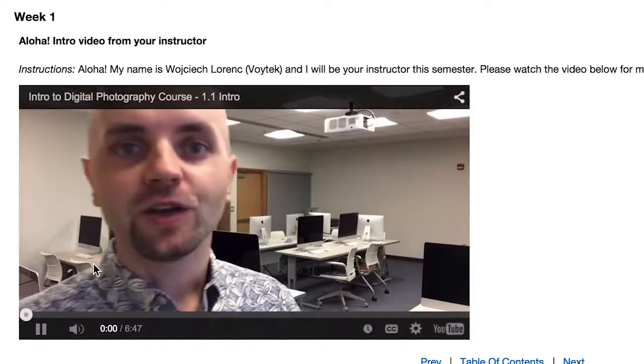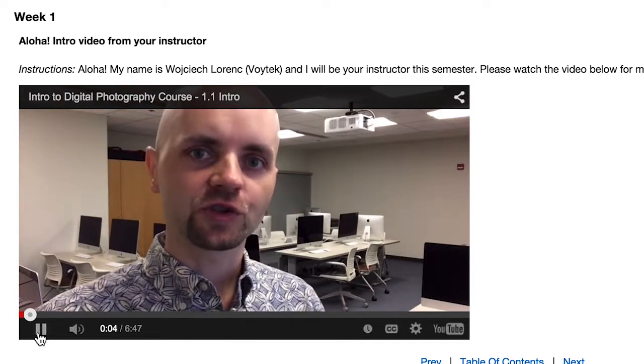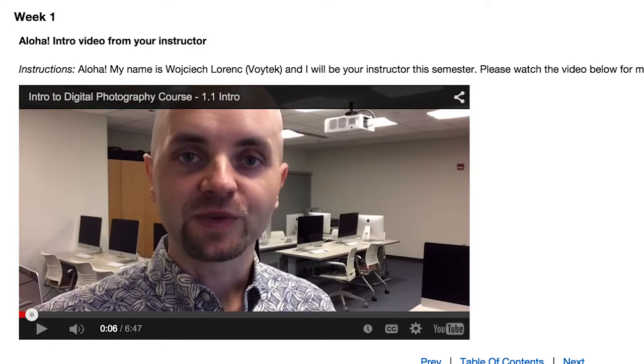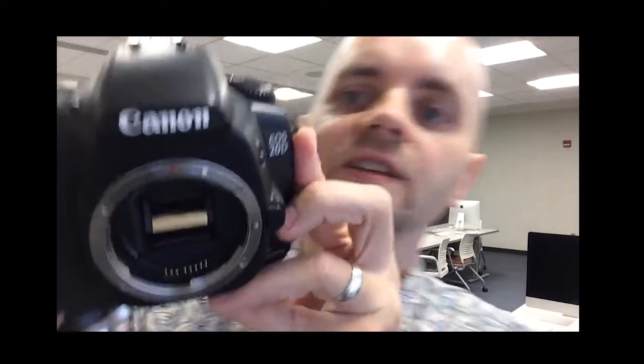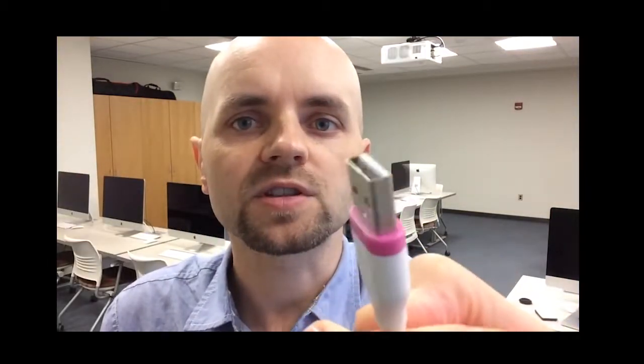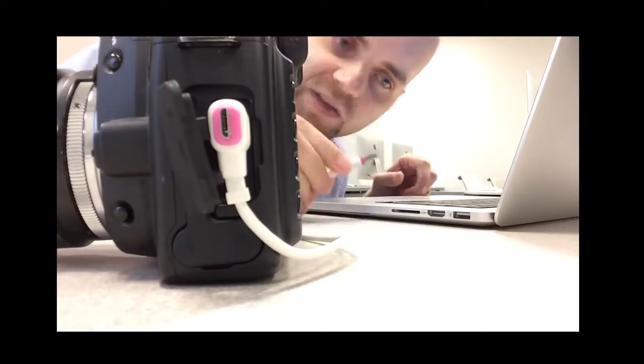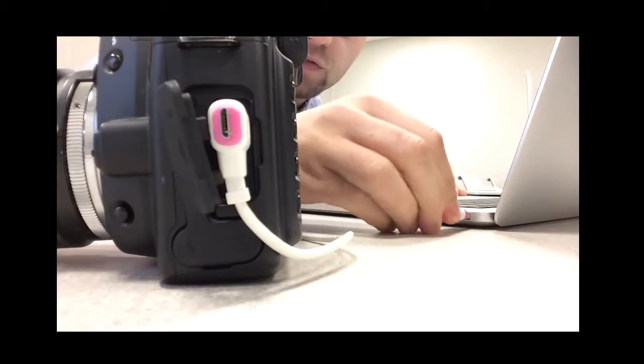Last fall I undertook a large task of developing an online photography course. I feel very passionate about instructional technology and I feel very passionate about photography, and this was a great opportunity for me to try something new. I wanted my students to feel that they knew and had a real relationship with their instructor, and that's why I created videos like this one that were really meant to emulate the face-to-face interaction but in an online setting.